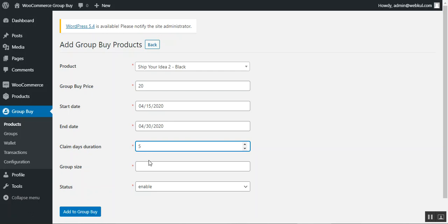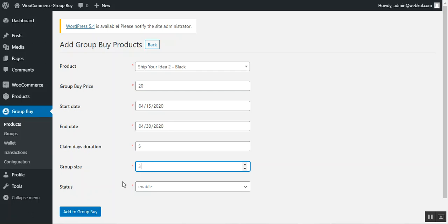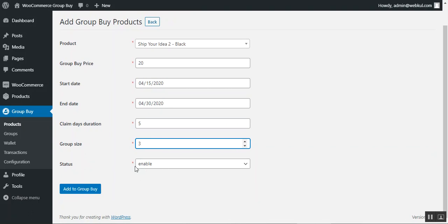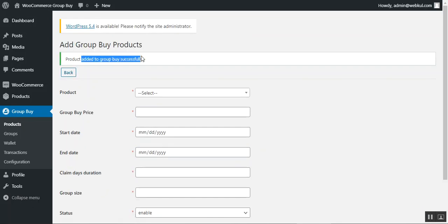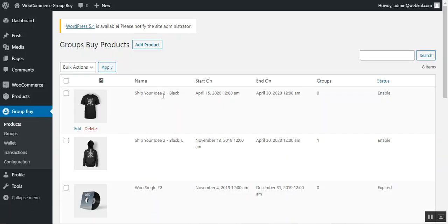You can also set how long the group buy option will be available — for example, five days — and set the group size. If the group size is set to three, whenever three customers are in the group the admin can send out parcels; customers purchase initially but don't receive parcels until the group is qualified. Setting the status to enabled and tapping 'Add to Group Buy Product' successfully adds the product.